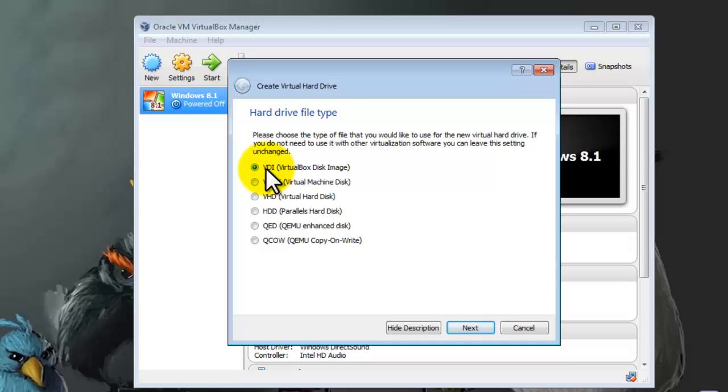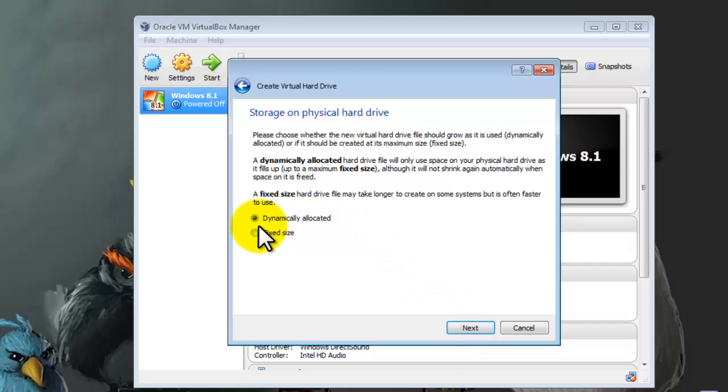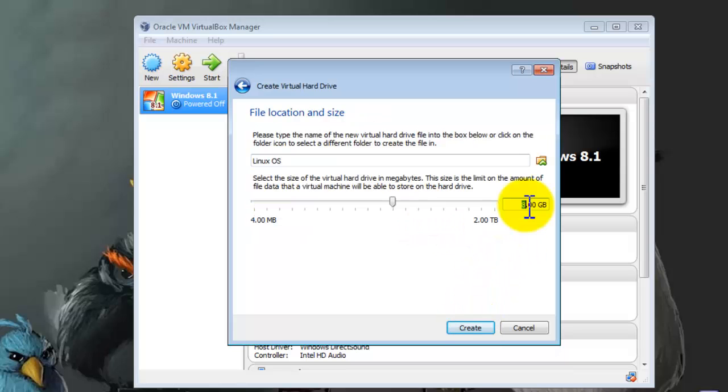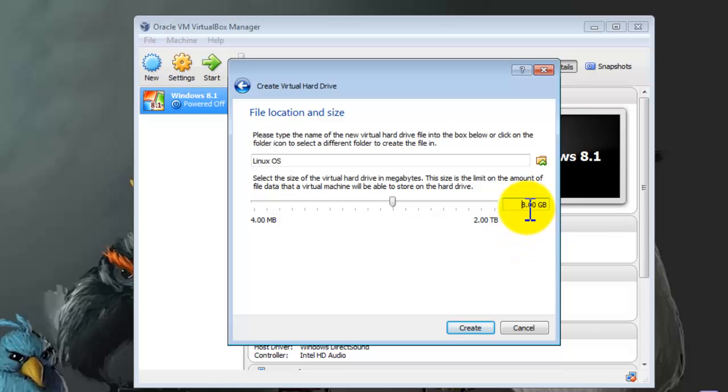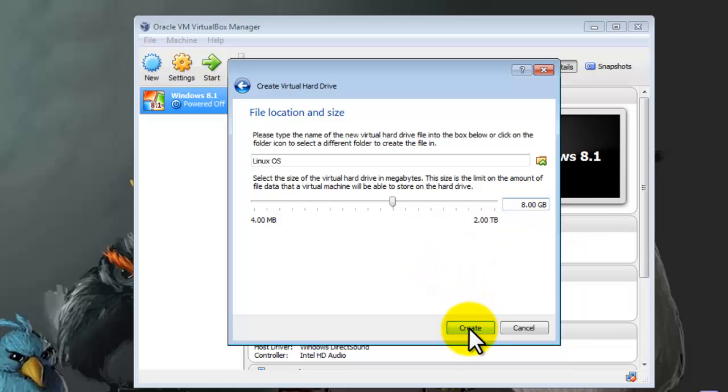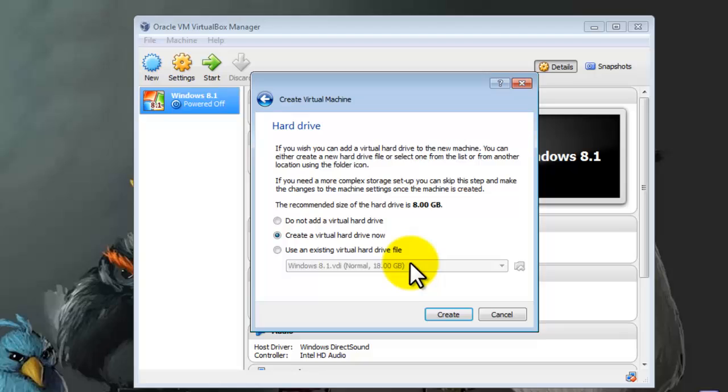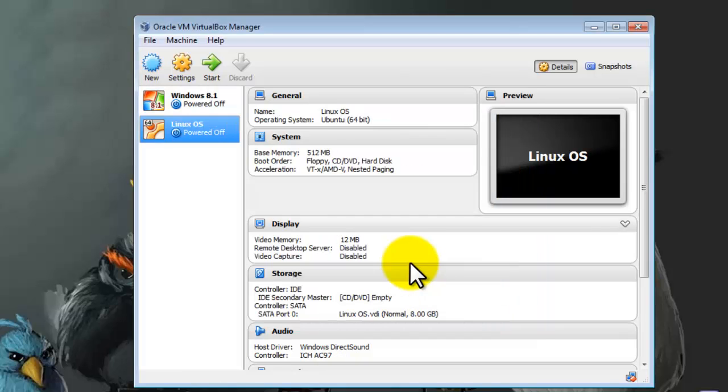After that, select the first option which is VDI Virtual Disk Image. Click on Next and make sure the first option is selected: Dynamically Allocated. Click on Next. Select the size of your virtual machine. In my case I want my virtual machine to be 8 gigabytes, so that's enough for me. Click on Create and now it's created.